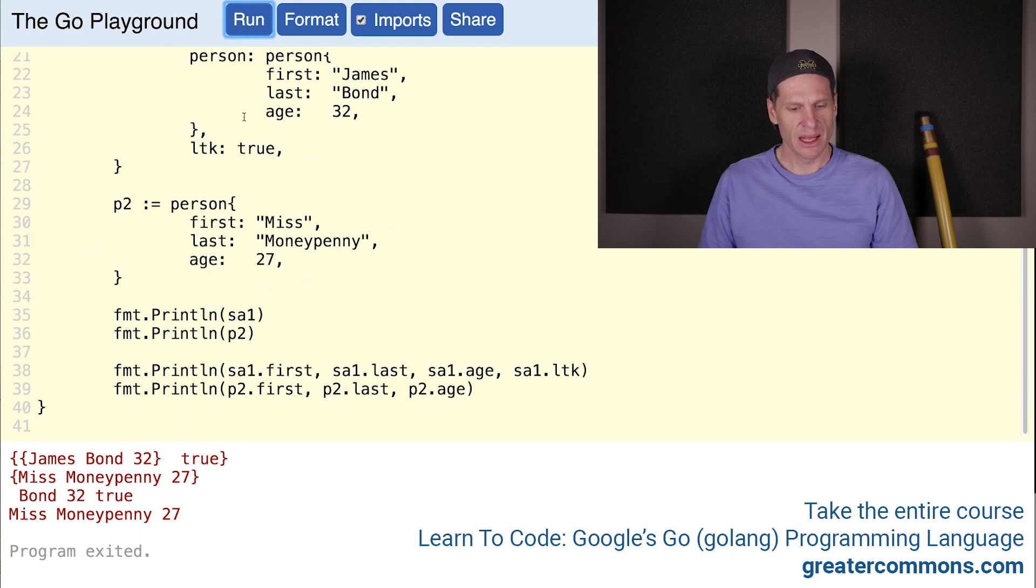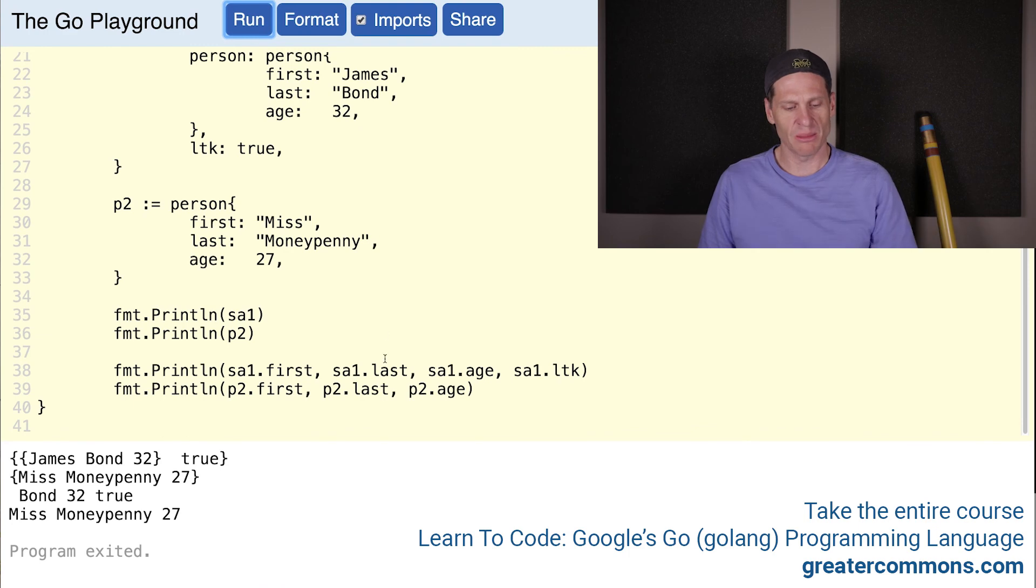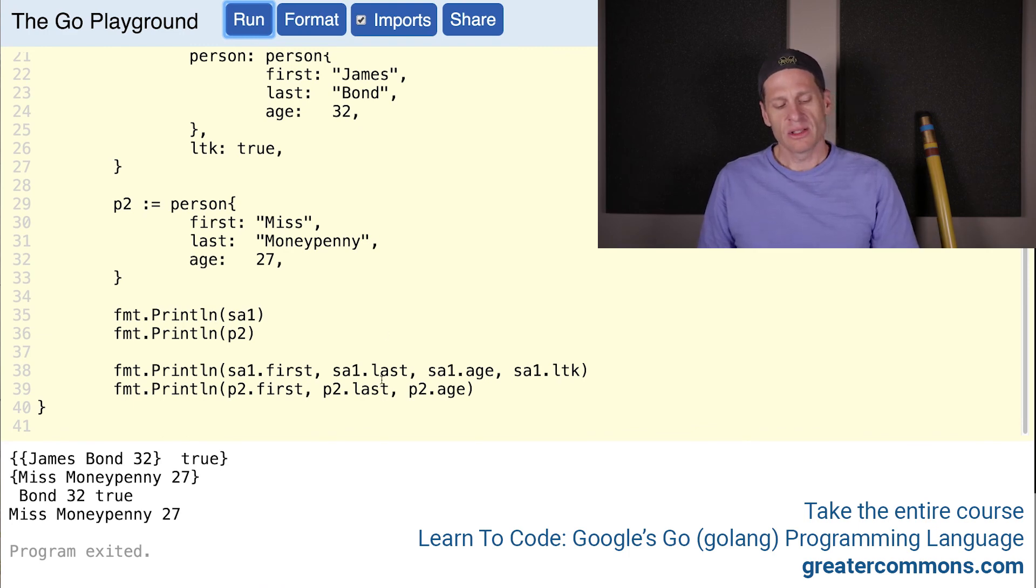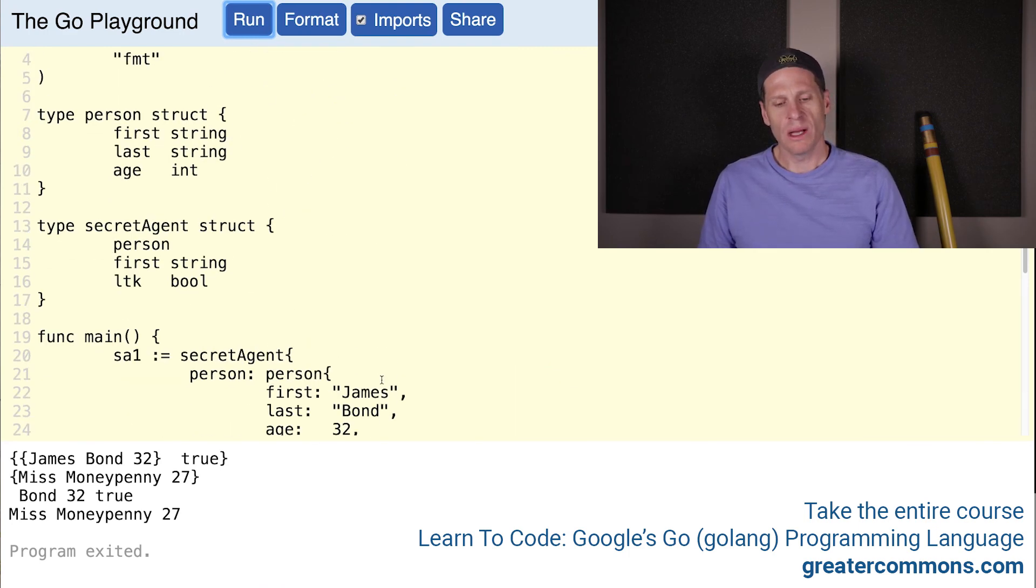Program exited. That's kind of funny, it turned it all red. Usually that should be black. There we go, we got the black. That's how you embed one type in another type.